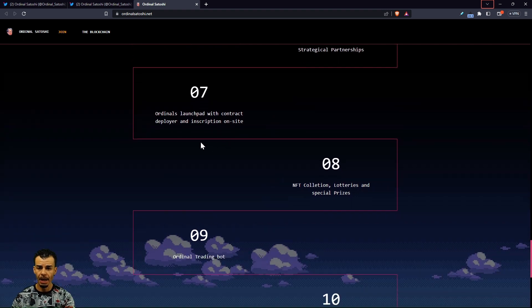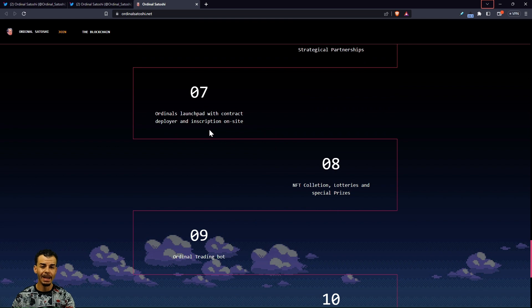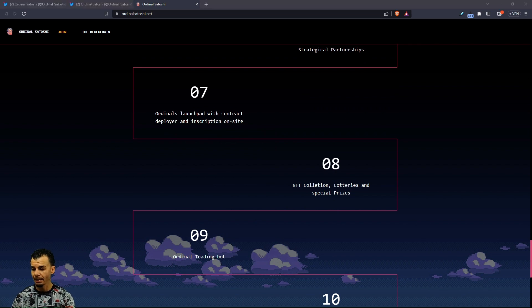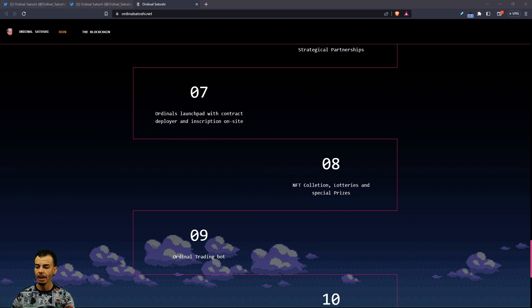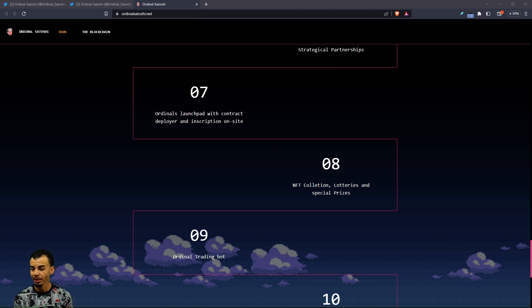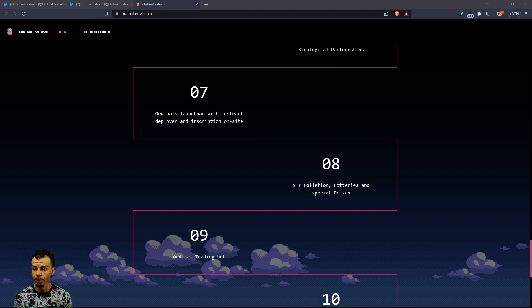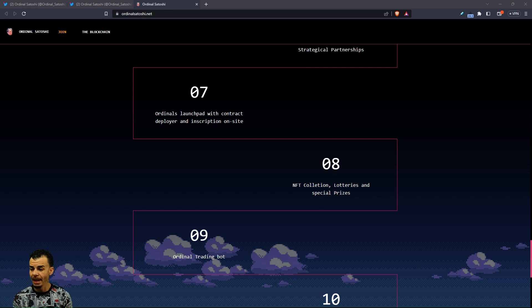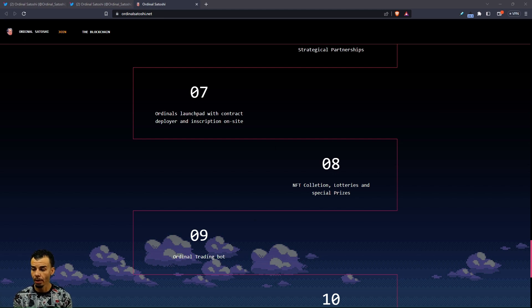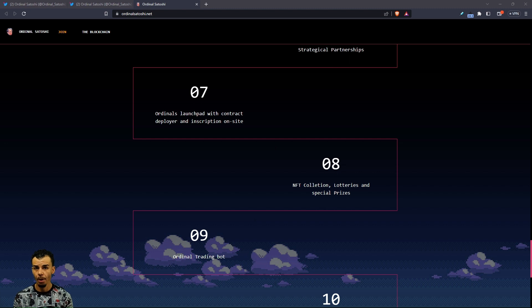Ordinal's Launchpad with contract deployer and inscription on site. Ordinal Satoshis is going to develop the very first blockchain for Ordinals, an ecosystem where all Ordinals will be available to be stored, transferred, swapped, and bridged.